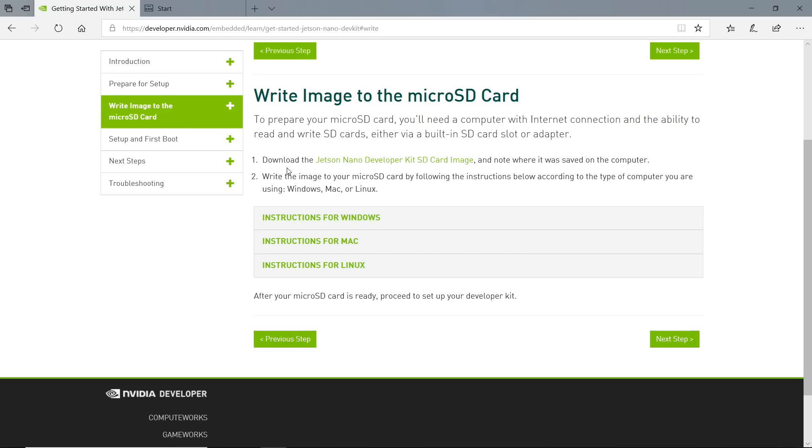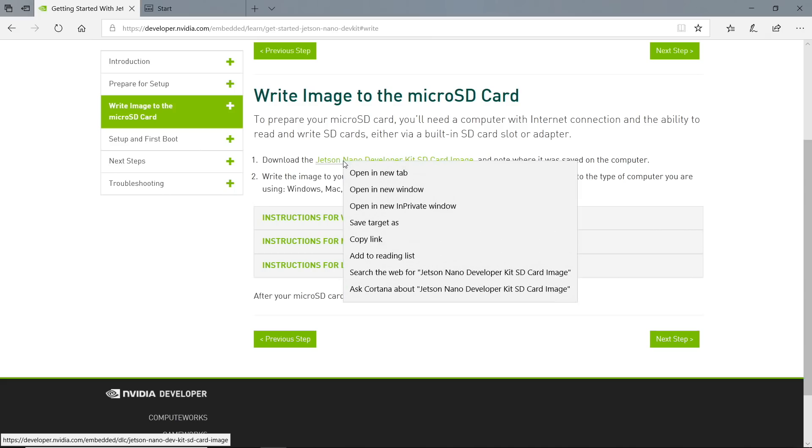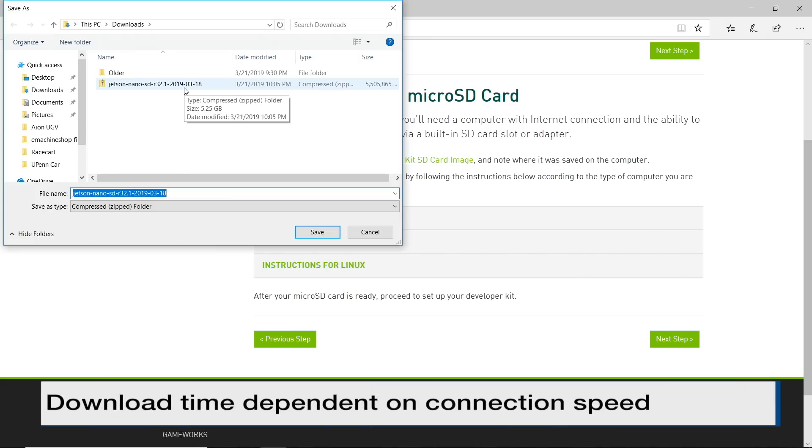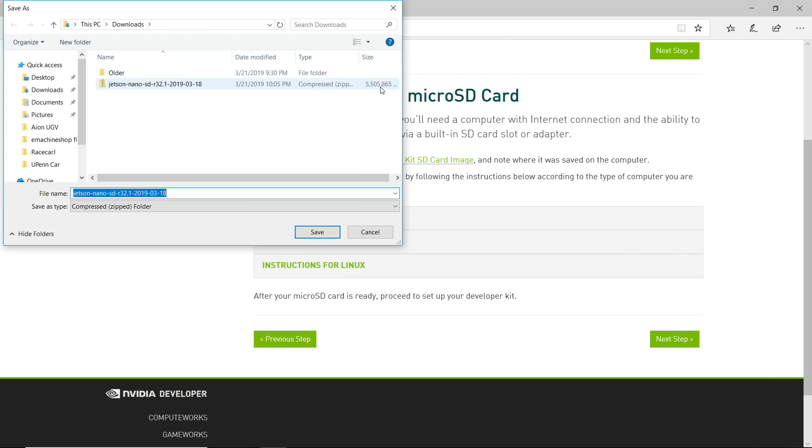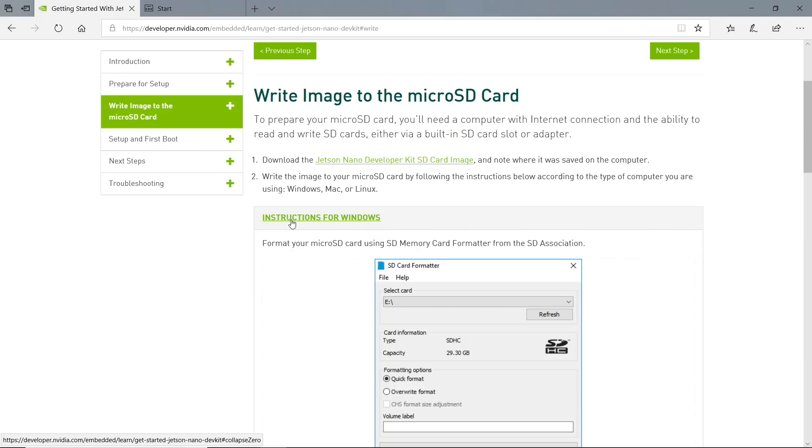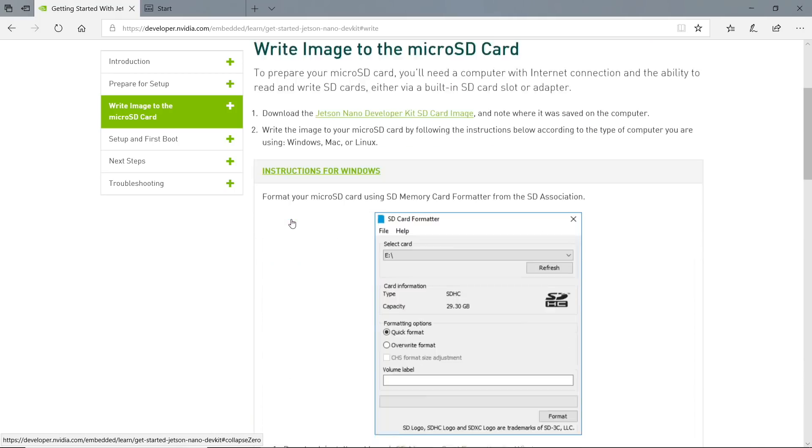First, we need to download the Jetson Nano Developer Kit SD card image. Save target as. It has already been downloaded. It is a very large file, 5.5 GB. Next, instructions for Windows. Format your microSD card.